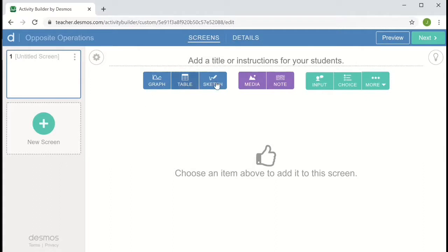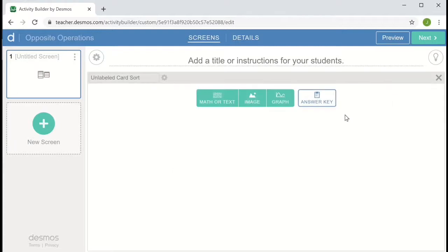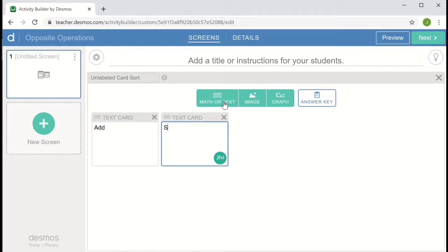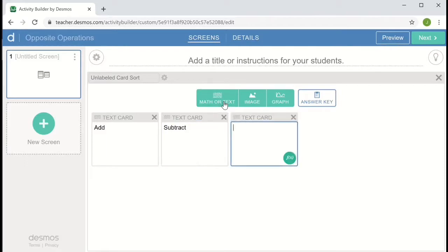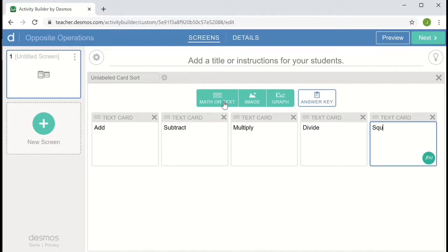So we can add a variety of components to what are called screens in a Desmos activity. The component that I want to use today is called the card sort. Choosing card sort, I can add a variety of cards. I'm just going to add some text cards that have opposite operations like add and subtract, multiply and divide, and square and take the square root.